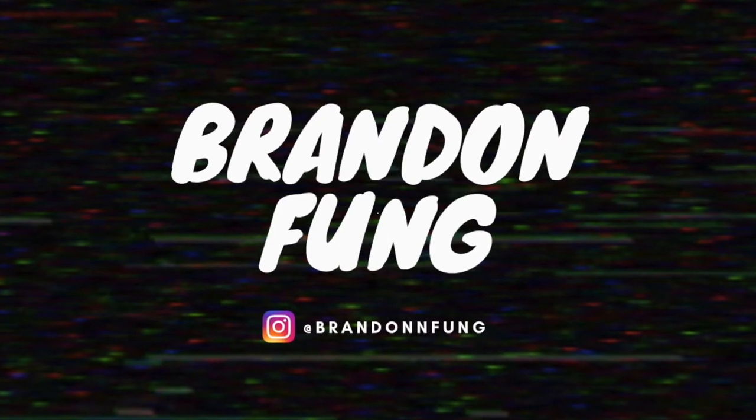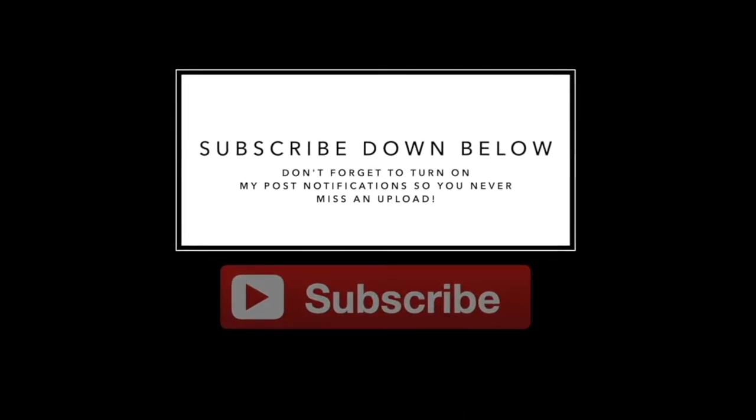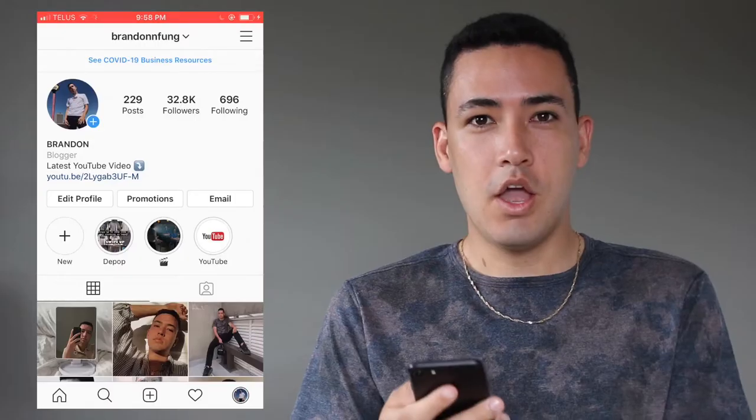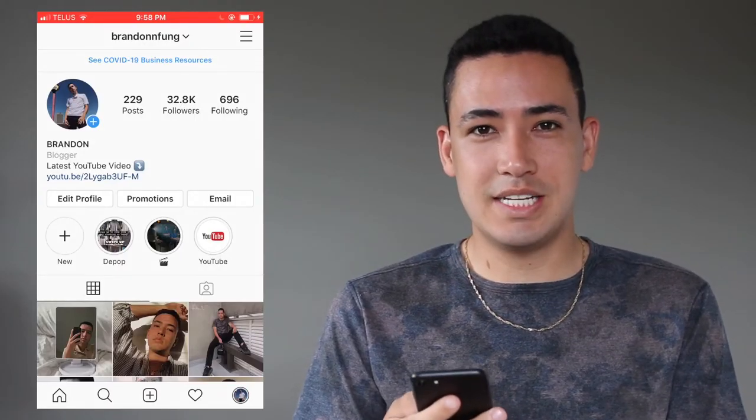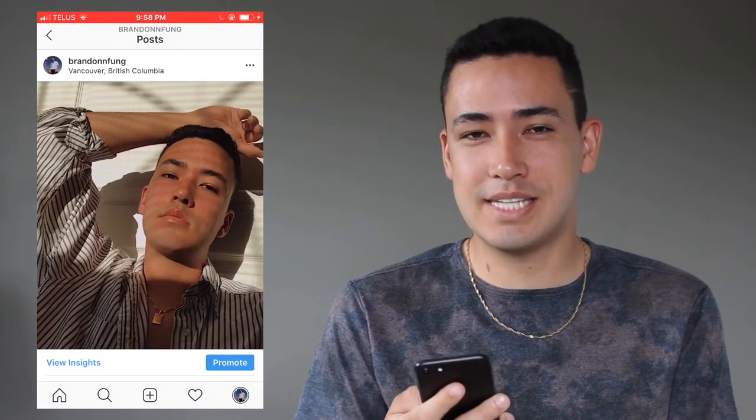If you scroll through my Instagram you'll see the progression I'm talking about, but the way that I edit my photos right now I'm really happy with, so hopefully there's at least something you can learn and take from this video. The photo I'm going to be demonstrating on today is this selfie I just recently posted, and I'm going to have a screen recording going so you can follow step by step.